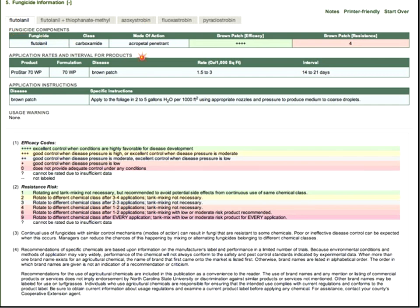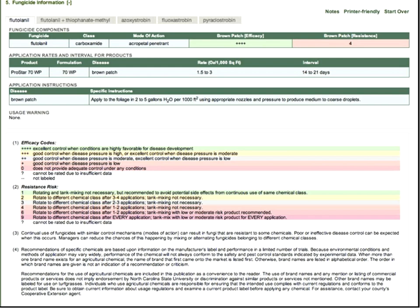The one highlighted is flutolanil, sold as Prostar. It will tell you the rate — one and a half to three ounces per thousand square feet — apply every 14 to 21 days, and it's an acropetal penetrant, meaning it moves upward only. It also gives specific instructions to apply to the foliage in two to five gallons of water per thousand square feet using appropriate nozzles and pressure to produce medium to coarse sized droplets, with a wealth of additional detail. It's a very handy tool that I use myself all the time when developing fungicide programs.